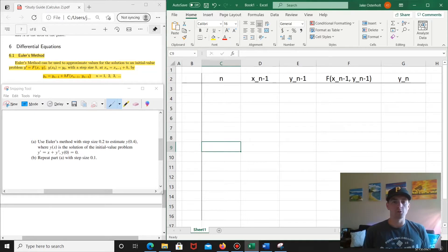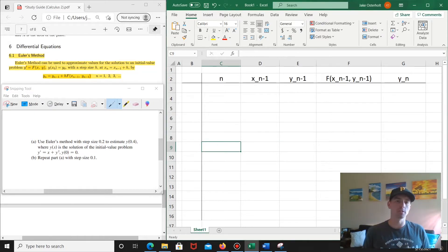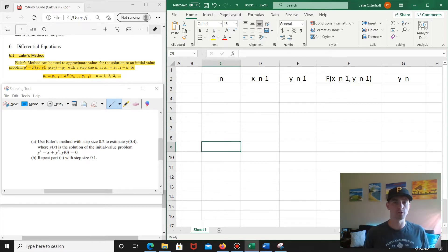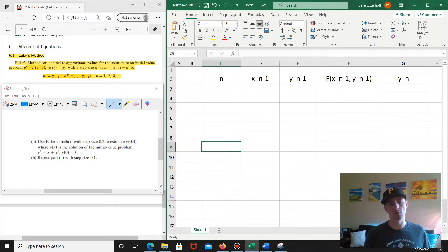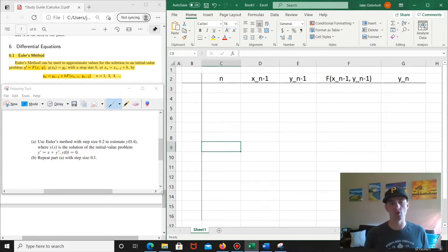Hey guys, Jake here coming at you with another math problem today. I wanted to show you one more example of how to apply Euler's method with differential equations. I've already done a couple other videos on this topic, but I wanted to show you one more example of how to use an Excel spreadsheet to create your own Euler's method differential equation calculator.